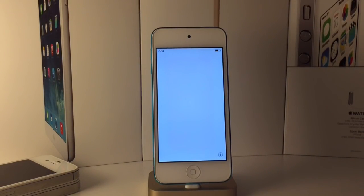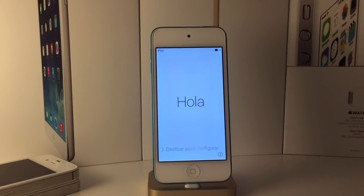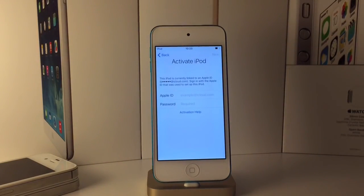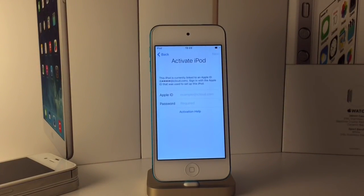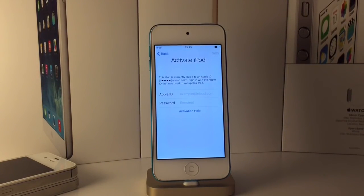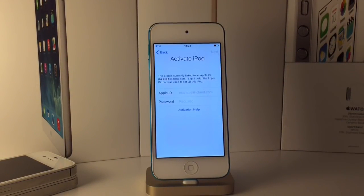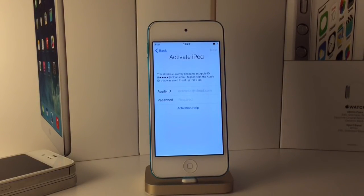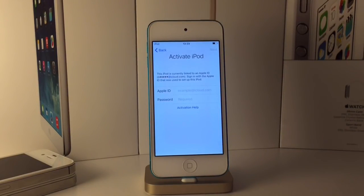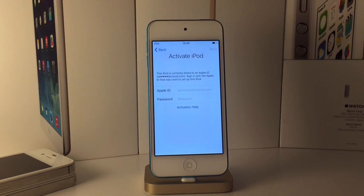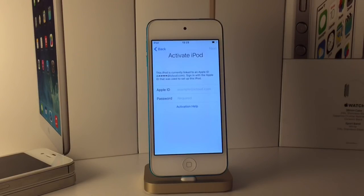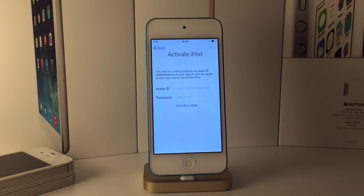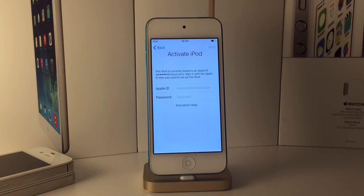Hey guys, welcome back. Today in this video I'm talking about iCloud activation lock, showing you guys a few temporary bypasses for the latest iOS 9.3, and talking about some full removal bypass methods that work on some devices. It's pretty much everything you'd ever need to know on iCloud activation lock.